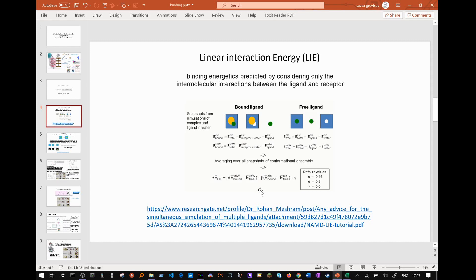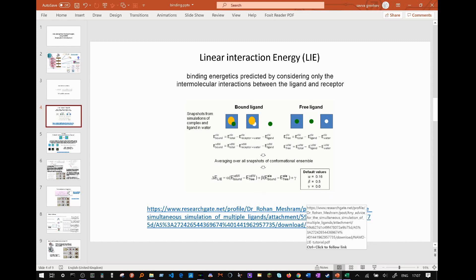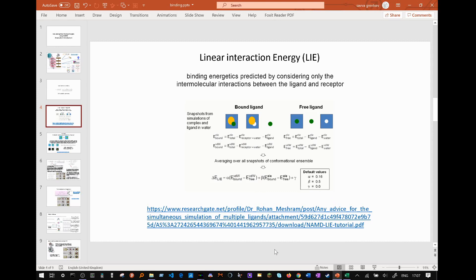However, if carried out carefully, this method will allow you to compare the free binding energies of a set of ligands, and is therefore at least somewhat applicable. Here is a link to a good tutorial on using LIE — I will put all links in the video description.